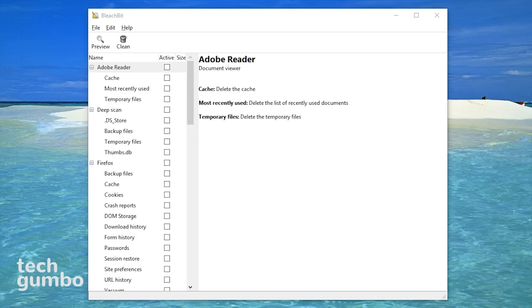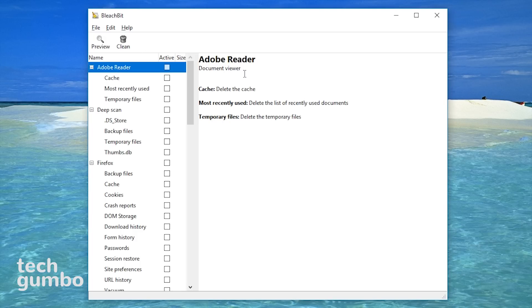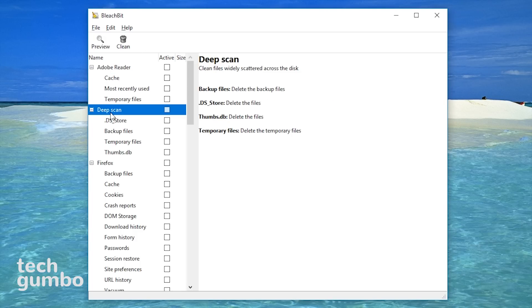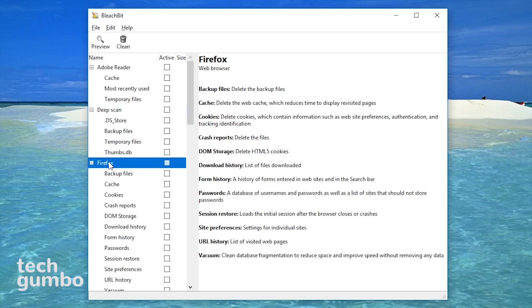Here's how you use it. First off, before making any major changes, it's always best to back up your system. By selecting options in the left pane, it'll show you what it does to the right. With Firefox, it says it'll delete backup files, delete web cache, delete cookies, and all sorts of other stuff.